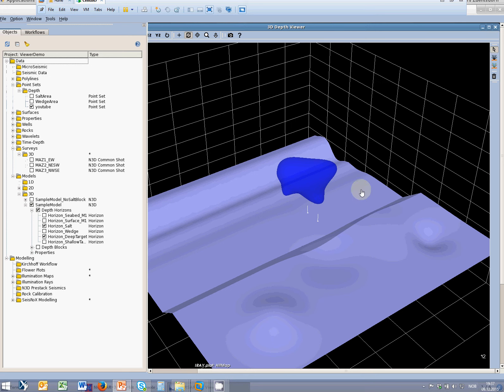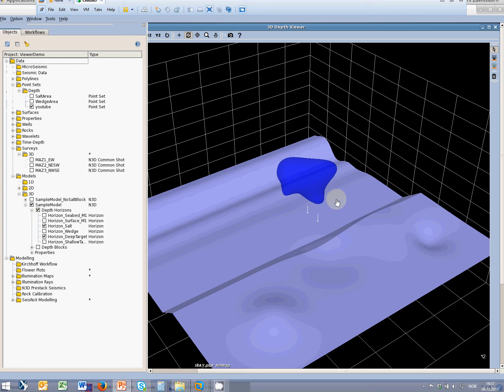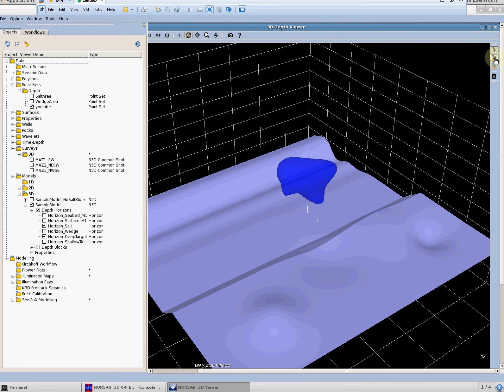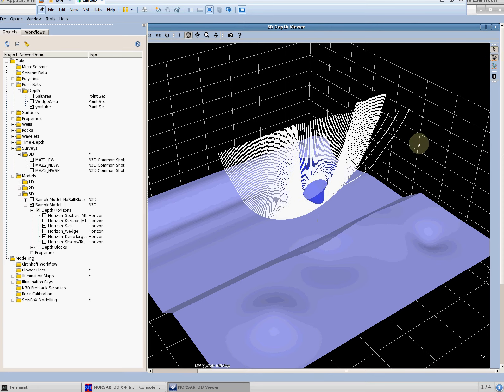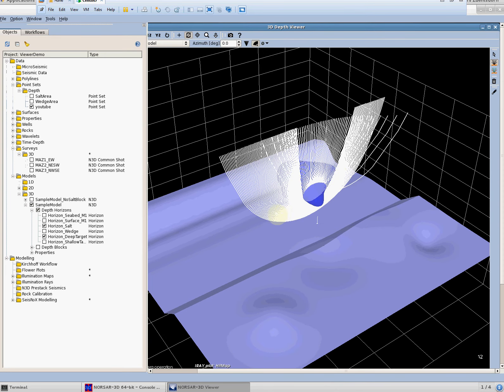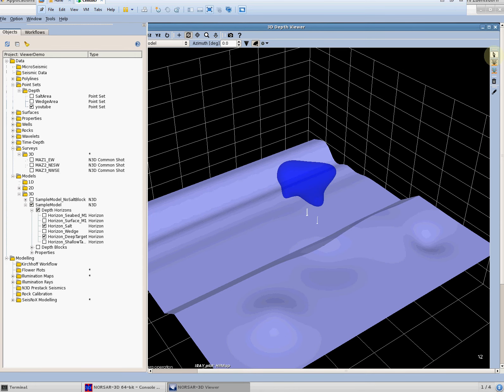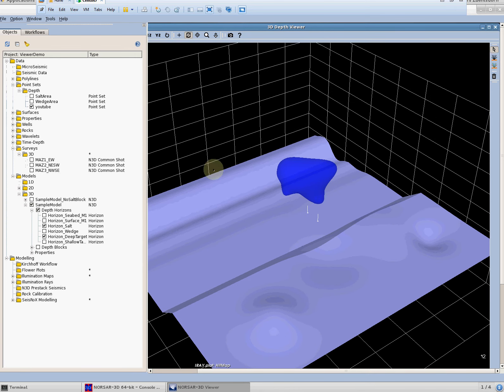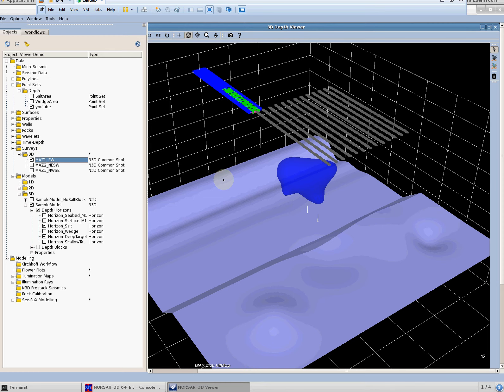So we can start again in this known model situation which we have seen before. This is the salt in the overburden. These are two target locations which we want to investigate a little bit further. But there are two main differences to the situation we had before. The first one is that in this case we allow rays going through the salt so we can see how the salt will affect the ray tracing in the overburden. The second difference is that we do not allow the shots and receivers being distributed freely on the surface but we constrain them to a survey.